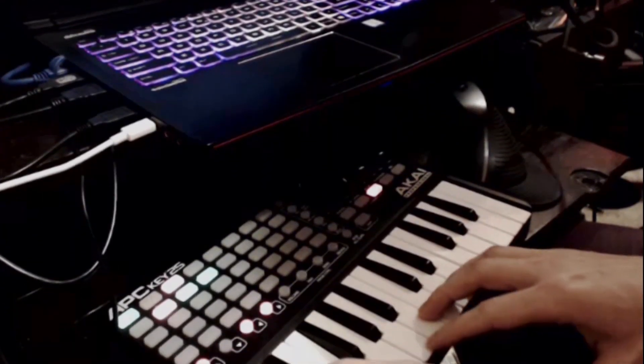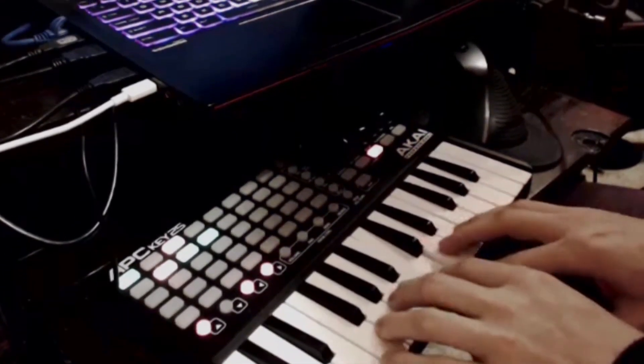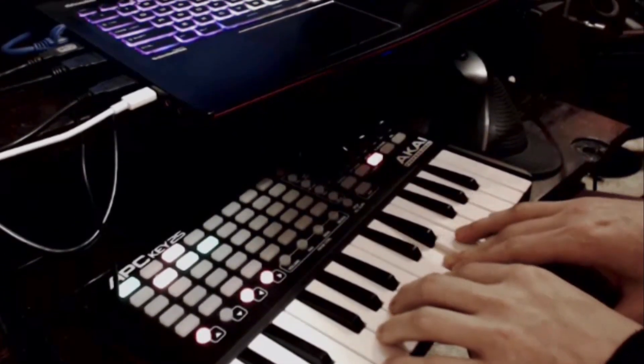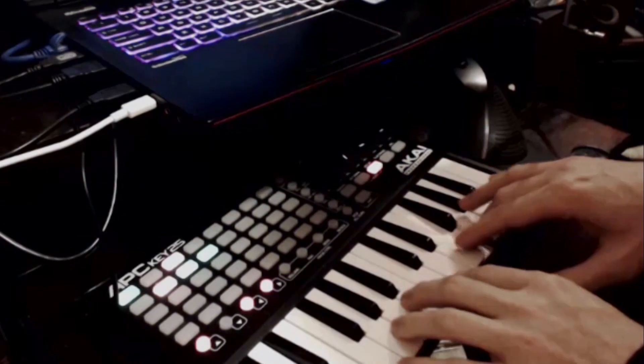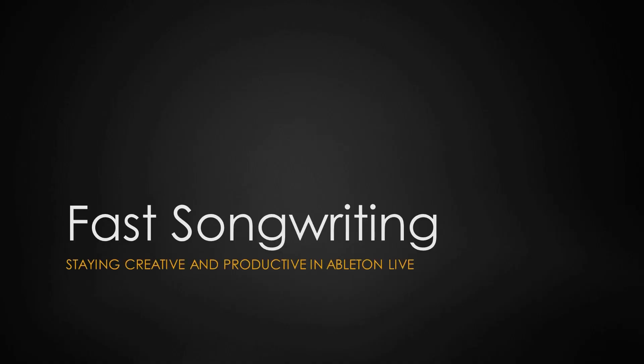Have you been wanting to speed up your production game or find yourself getting stuck while you're writing music? Well, I created this course for you.